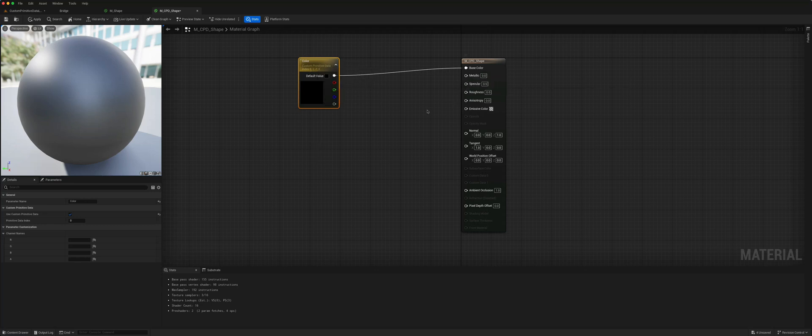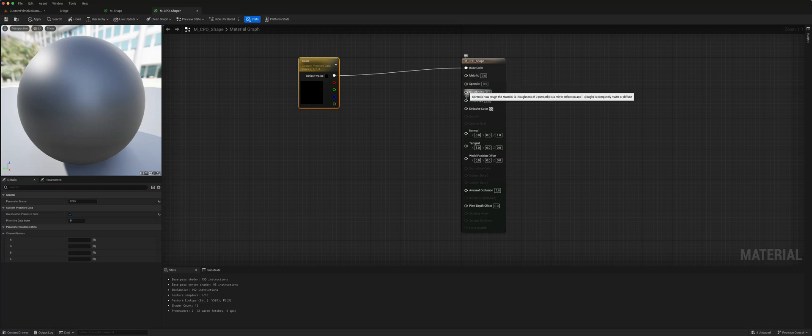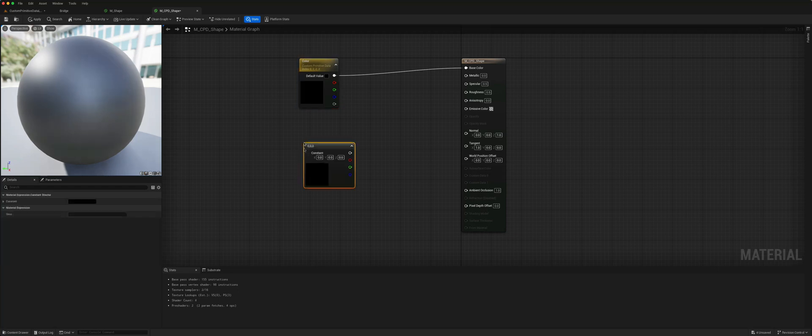You can add more. For instance if we wanted to change the metallic, specular, and roughness, we could create another one.